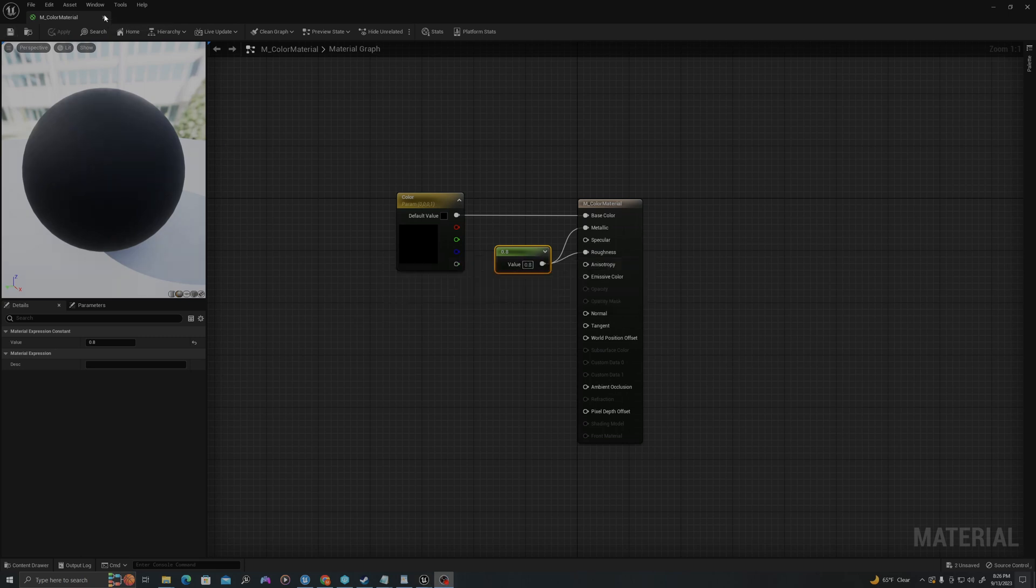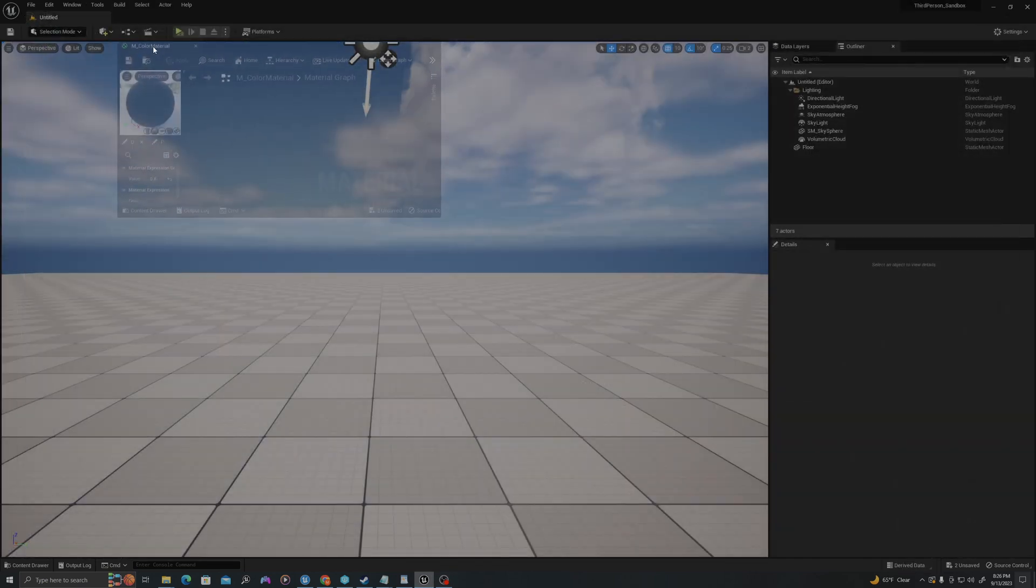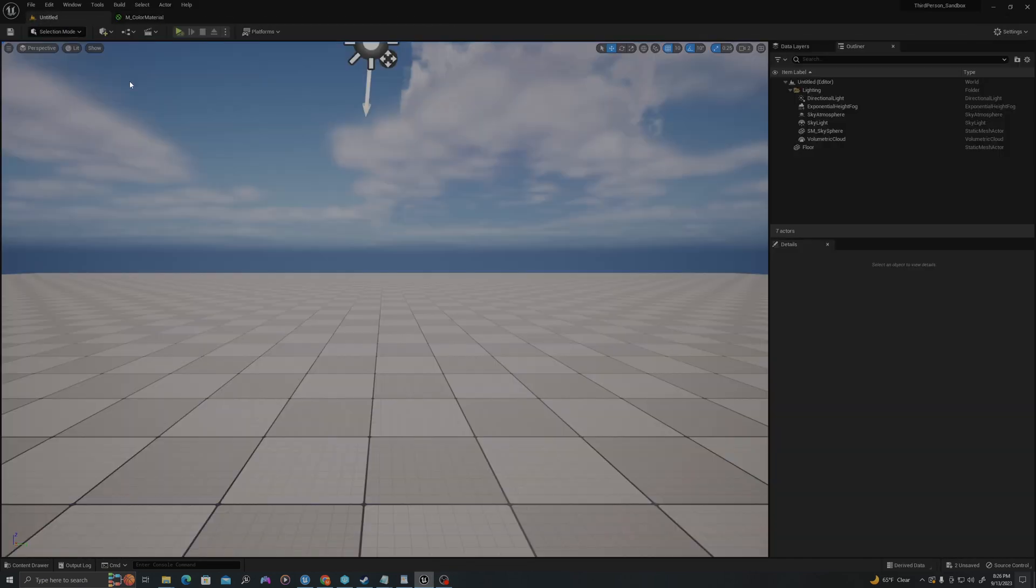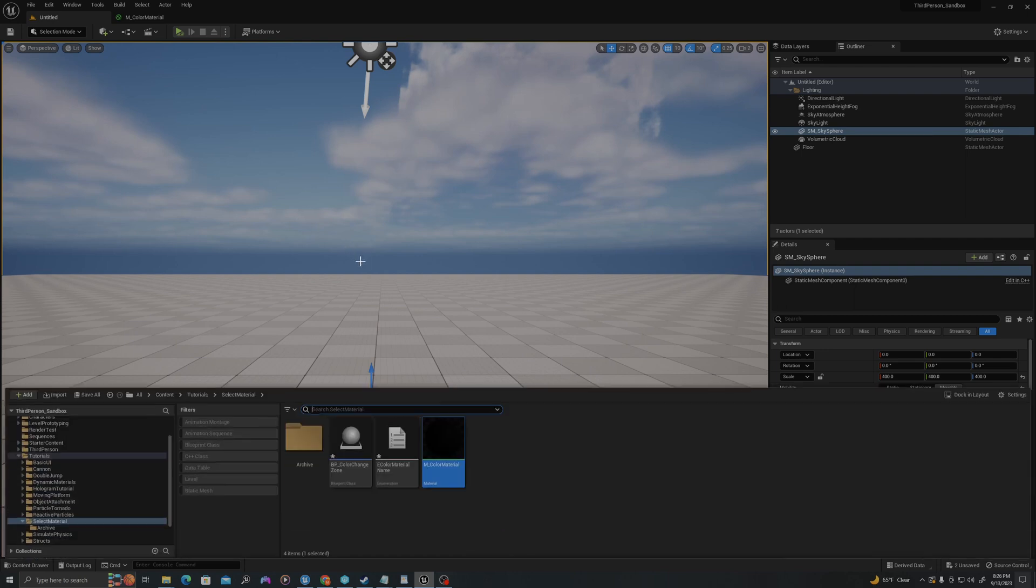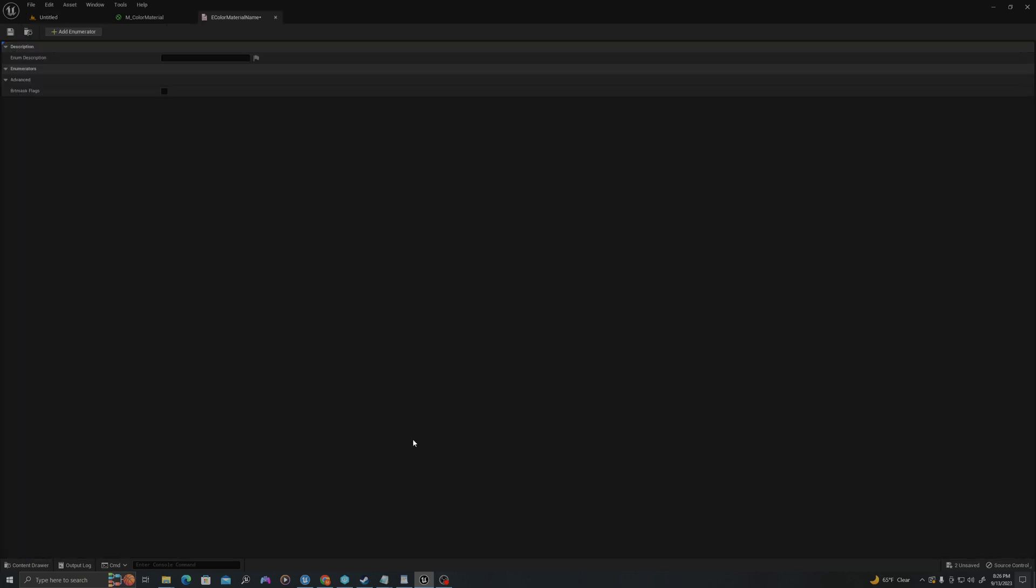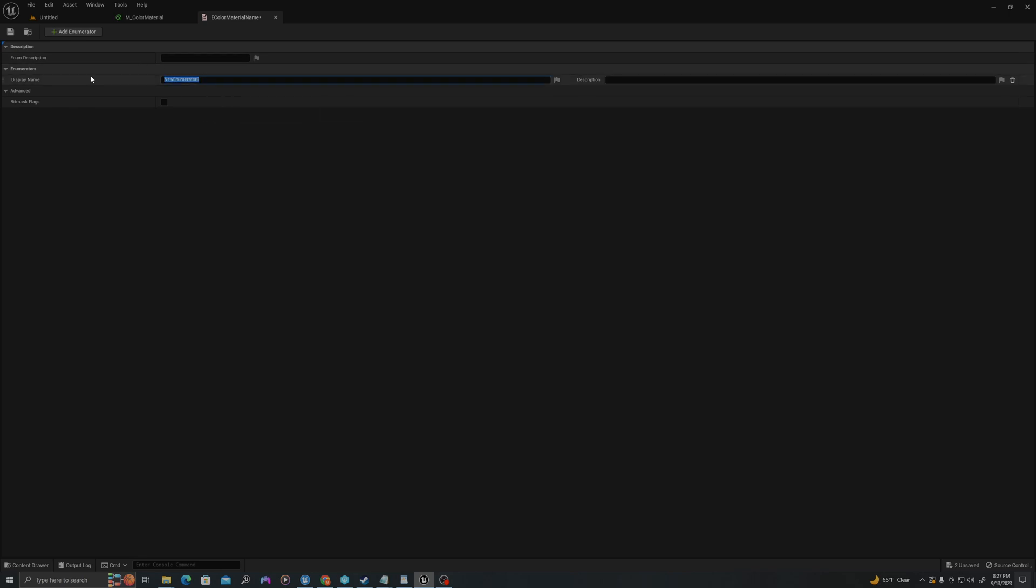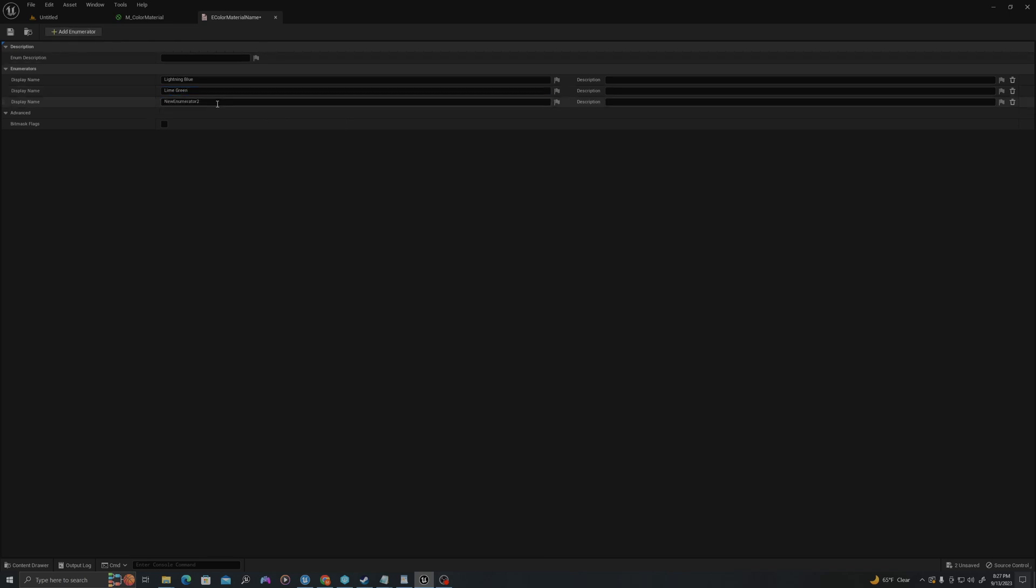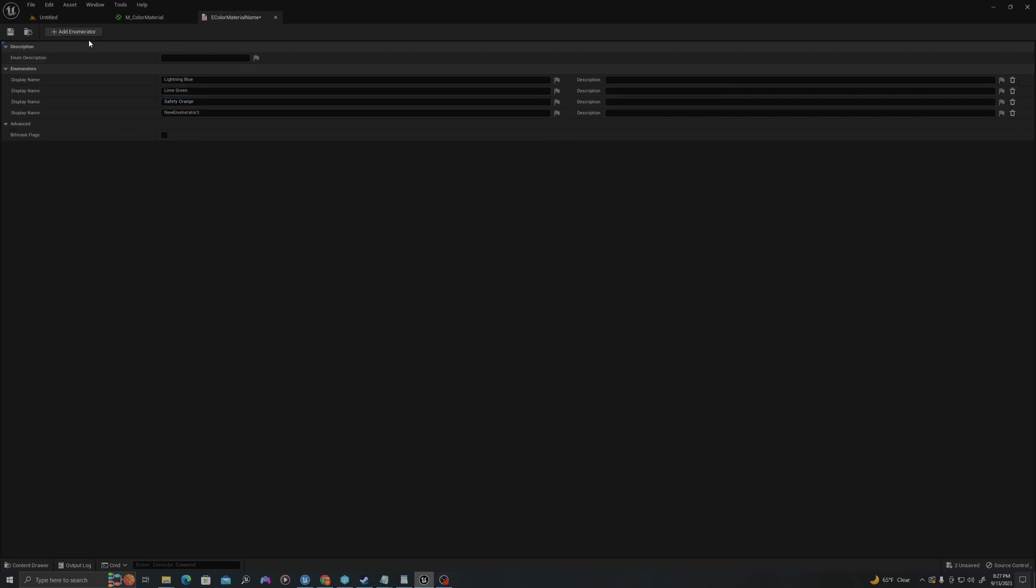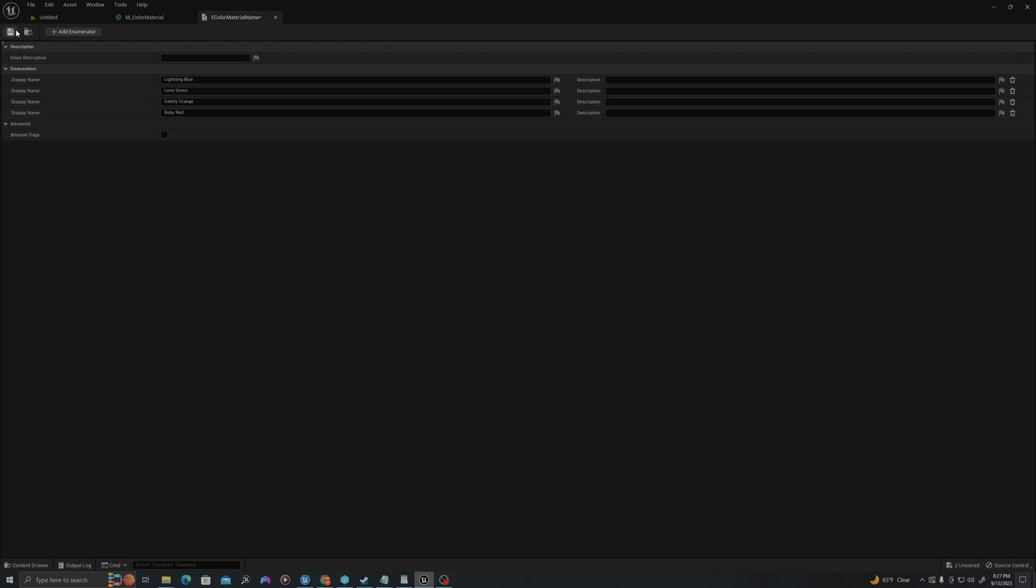Now let's add some values to our enumerator that we created. I'll dock this up here, go to my map. I will control space to bring up my content drawer, and let's open up our enumerator. So these are the values that I'll set from outside, which is effectively a string, but it's something I can use as a drop down menu to choose the value that I want. So let's add some values. I'll click add enumerator, and I'll call this lightning blue. I'll call this lime green. I'll call this safety orange, and I'll call this ruby red. Let's save this.